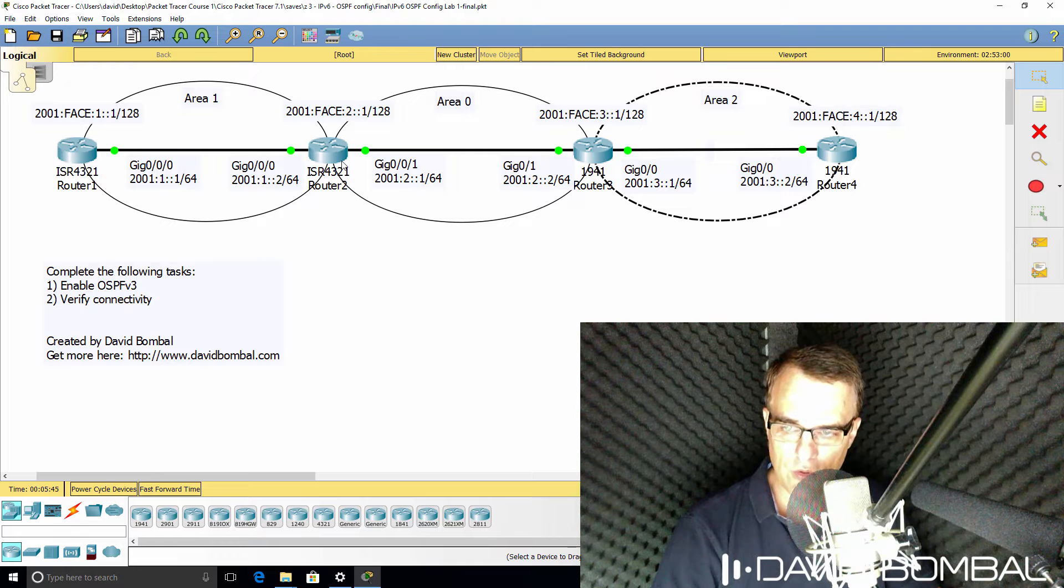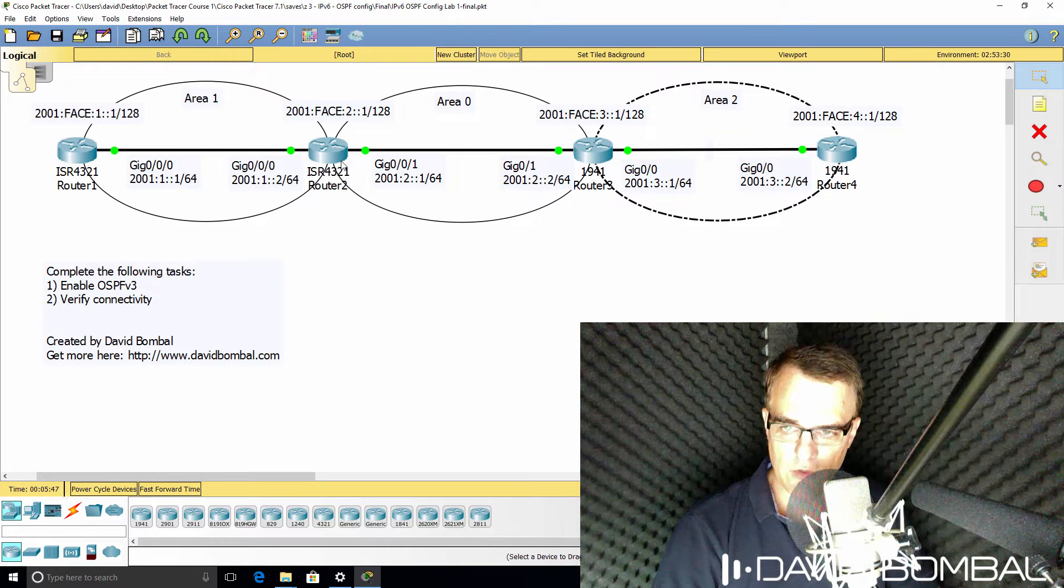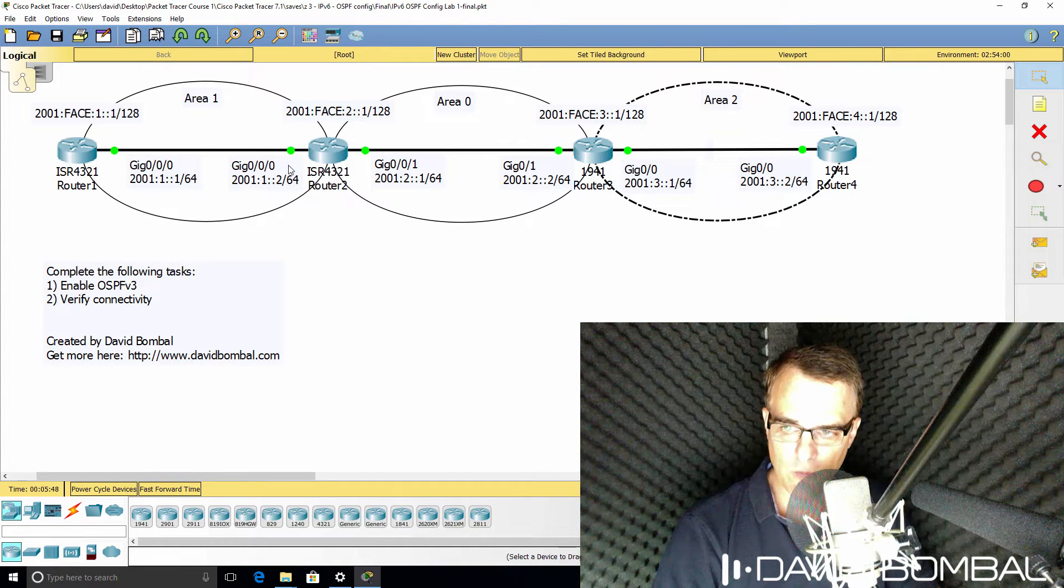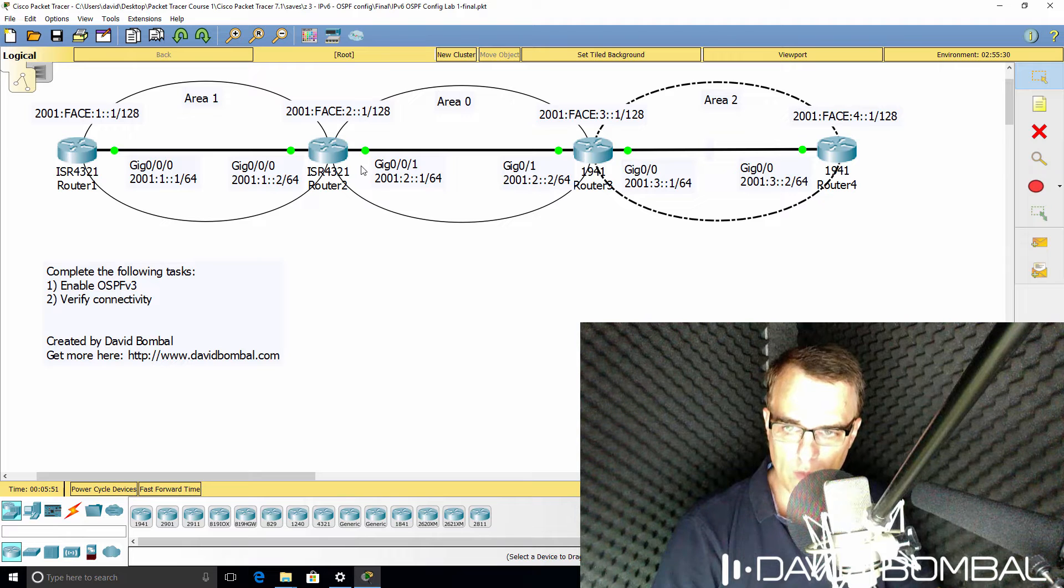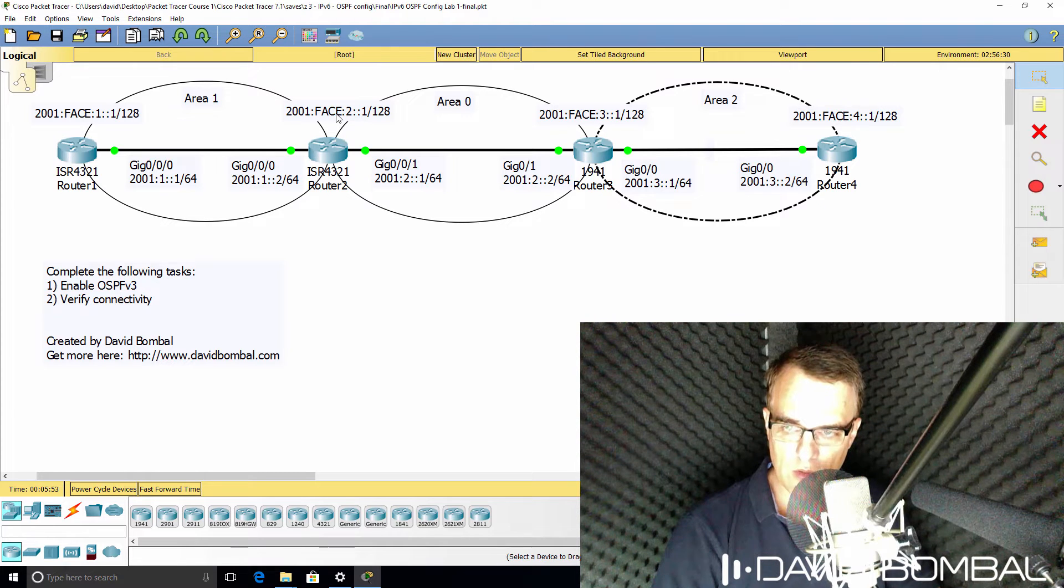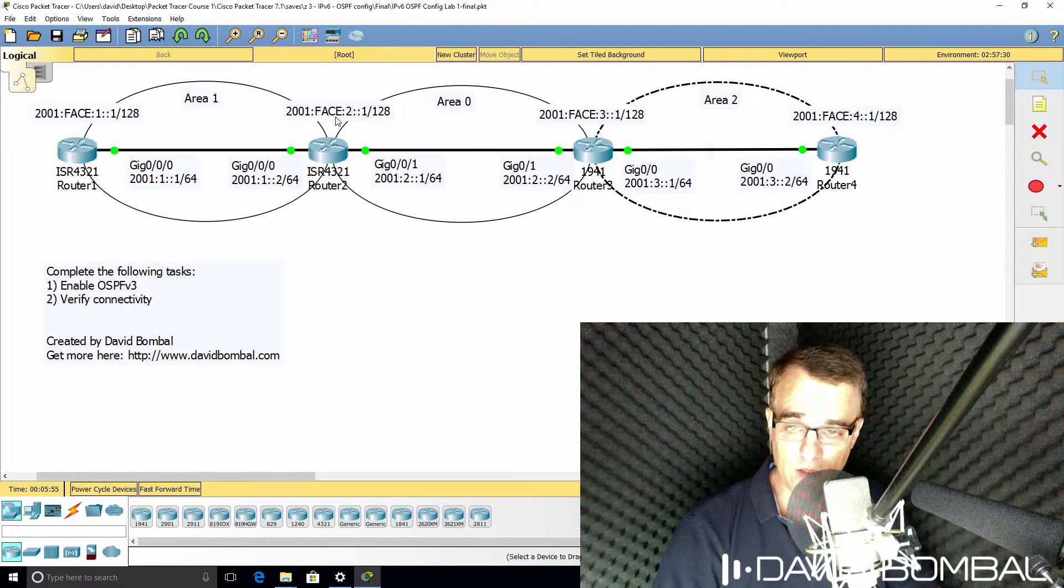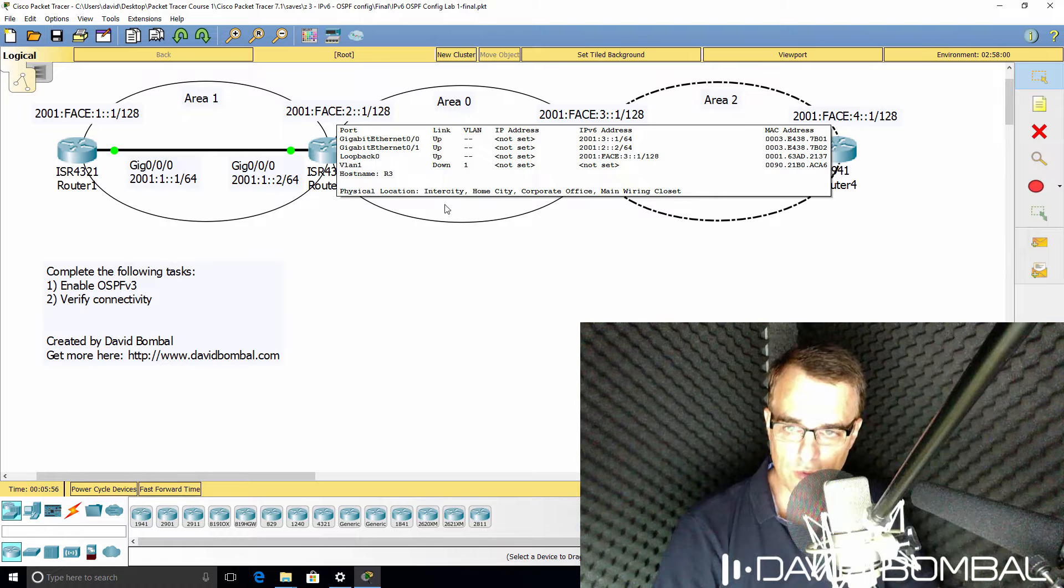Router 2 has two gigabit interfaces. One will be configured in area 1, one will be configured in area 0. The loopback interface should be configured in area 0.